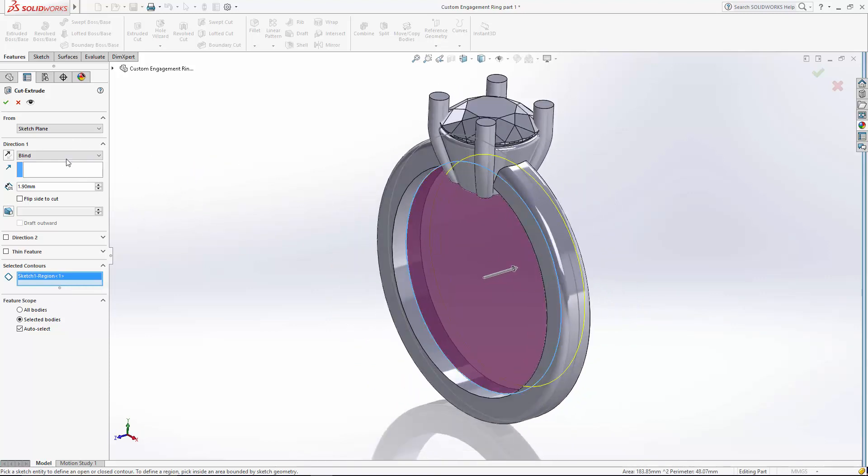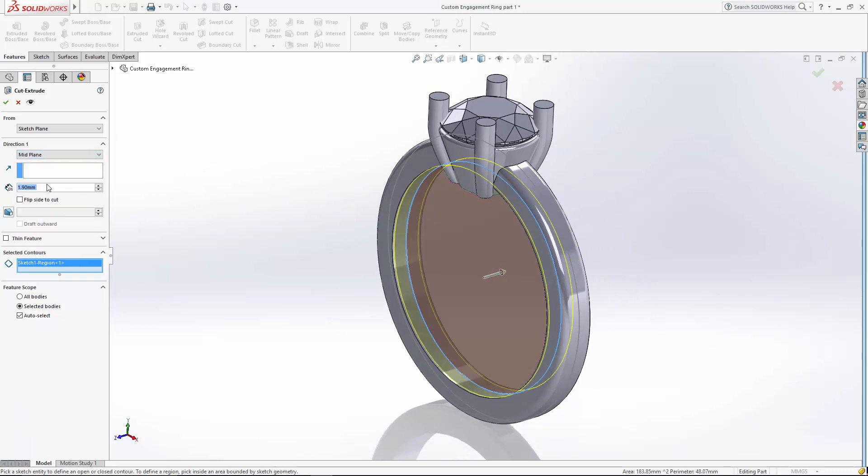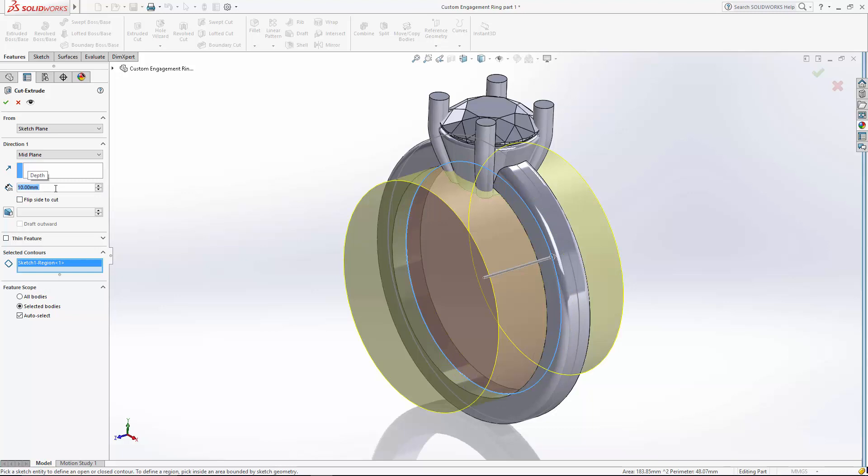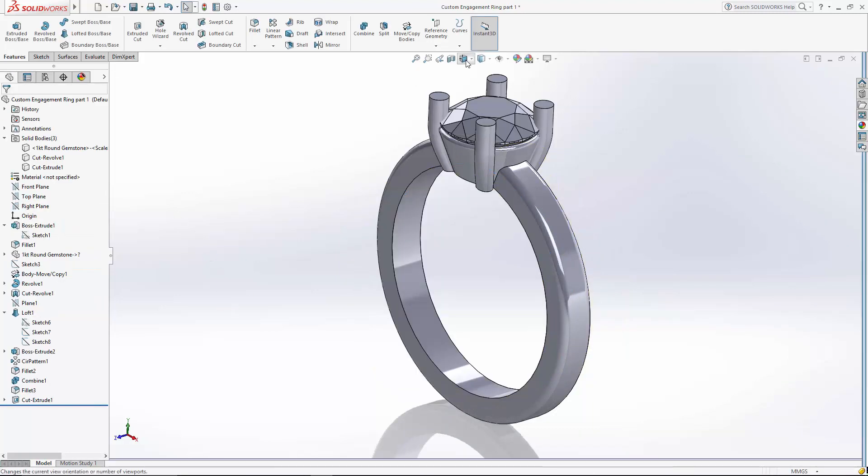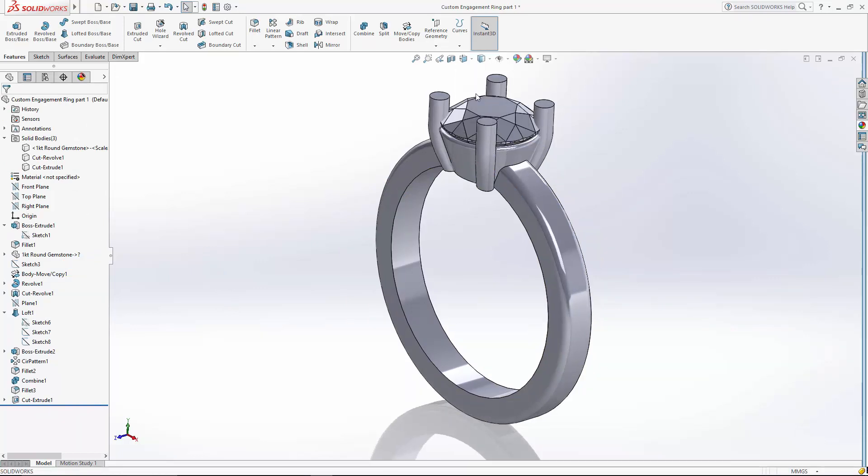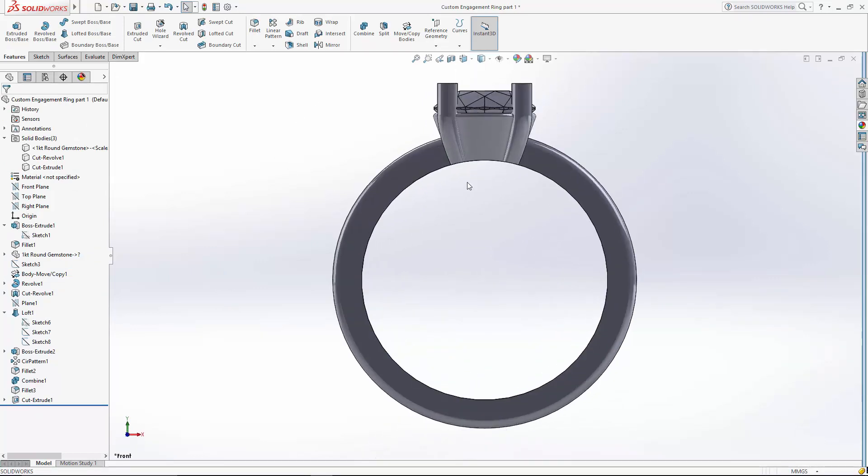So I'm going to do a mid-plane. Enough to make sure it clears the whole ring. And there you go. Nice and blended right there in the ID.